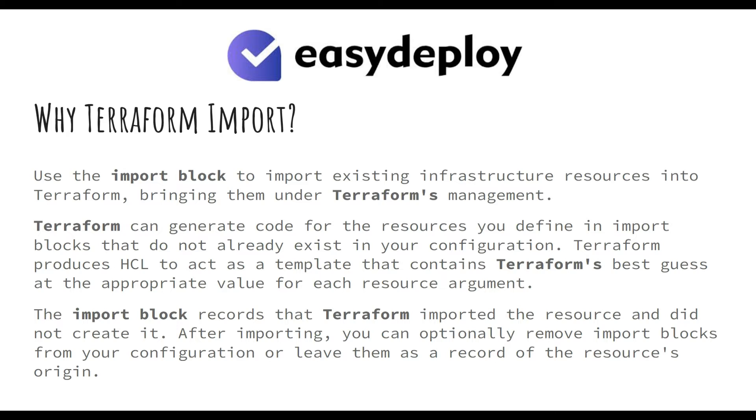After importing, you can optionally remove import blocks from your configuration or leave them as a record of the resource's origin.